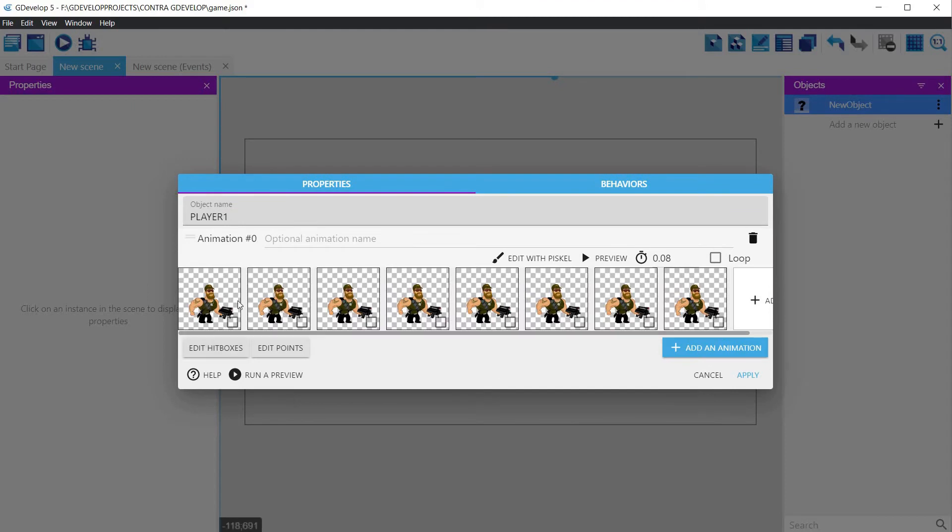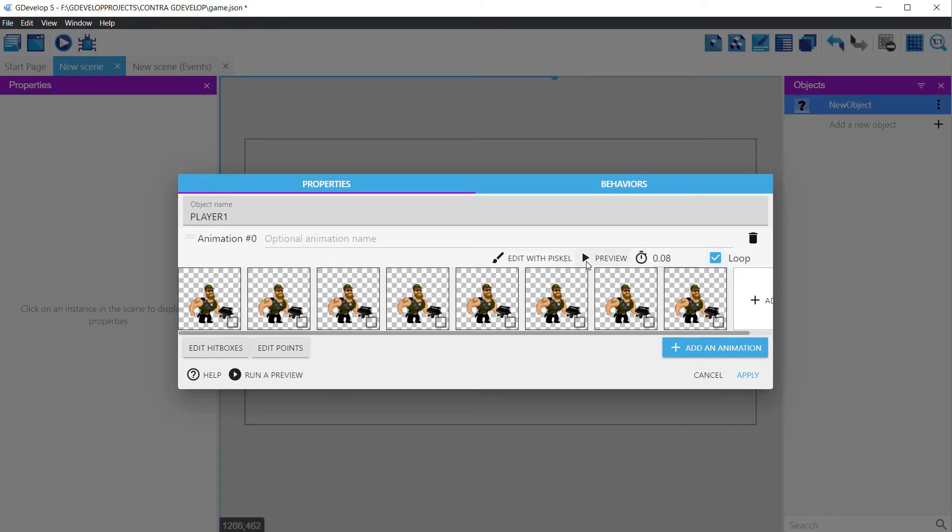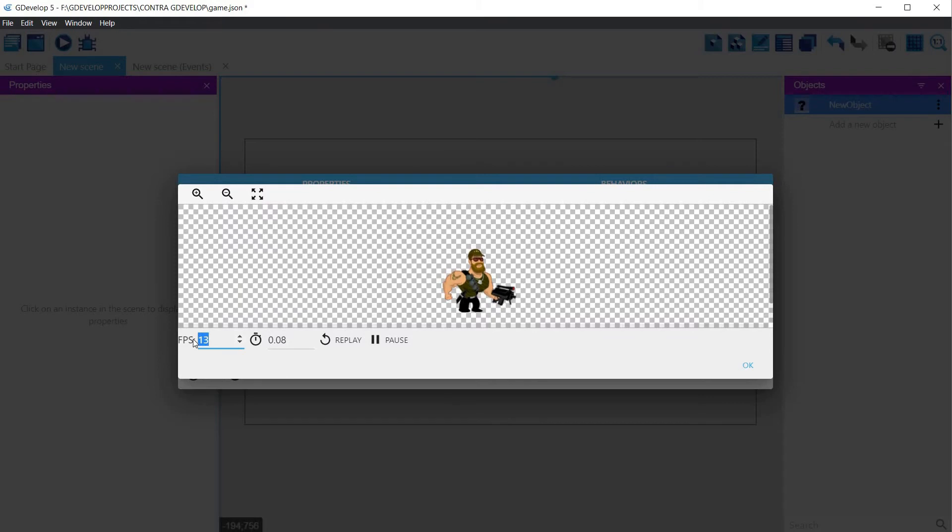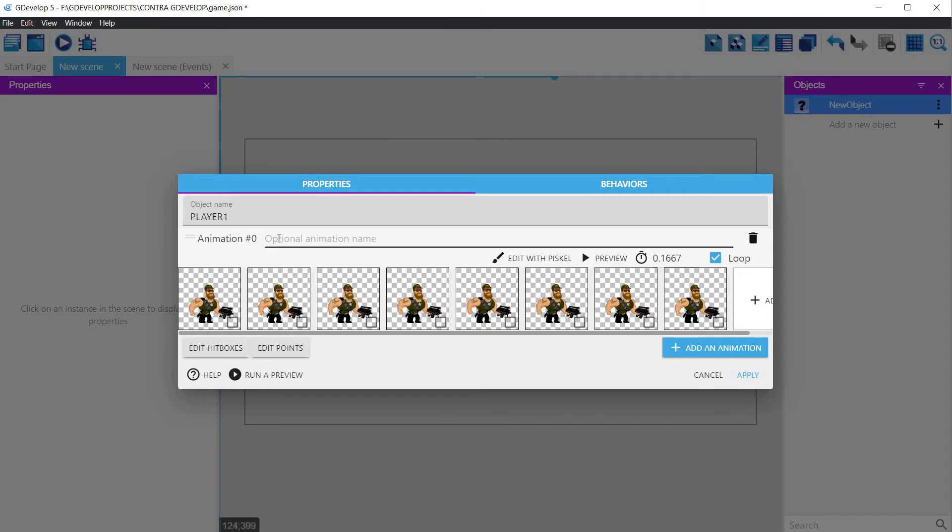Name the animation as idle. This is important to make it easier to be referenced once we have started programming the game. Click on the loop checkbox, as the idle is an animation that is looping, and then on the preview button. The animation is somewhat fast. Let's bring it down to 6 frames per second. You can choose the one that better suits your needs.